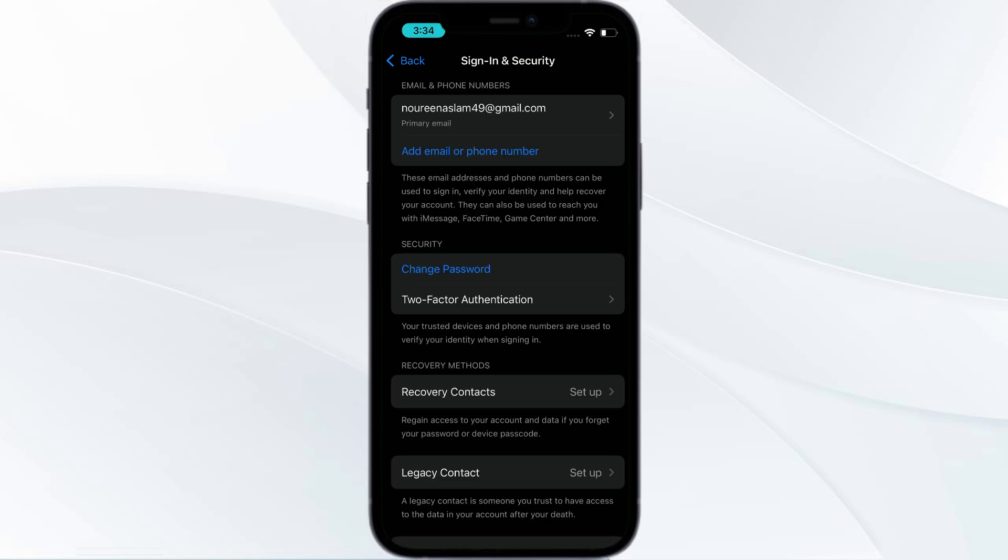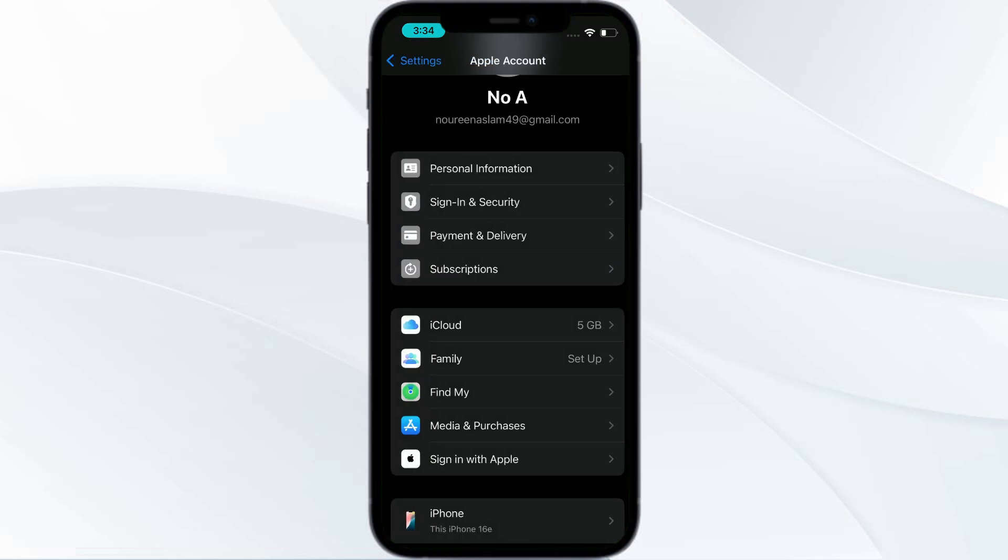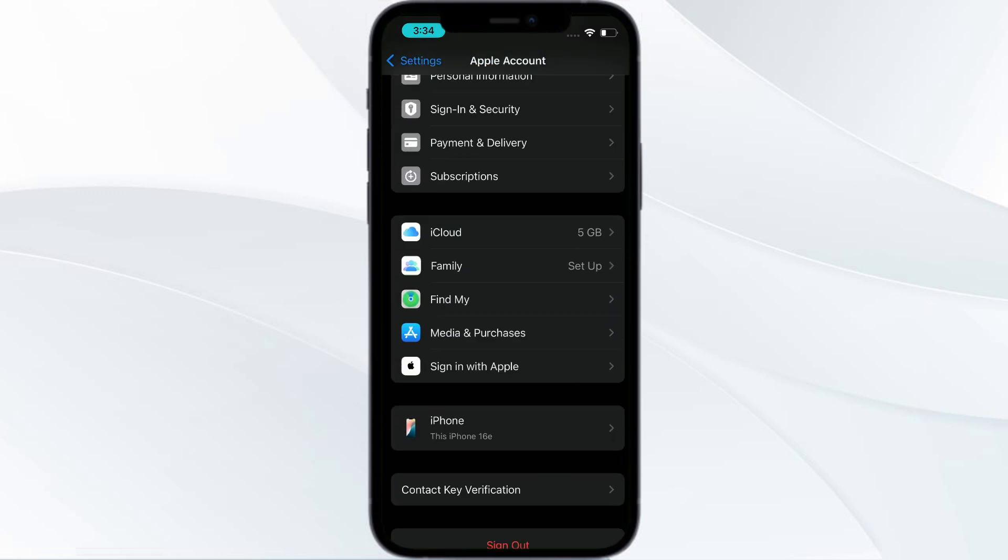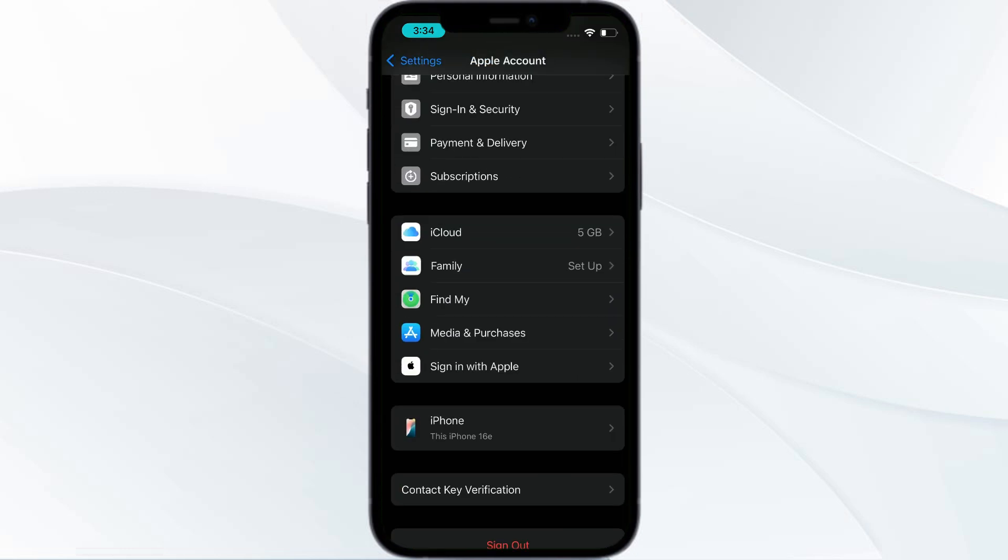The next fix is you need to ensure you're signed into your Apple ID on this device. Make sure you're signed into your Apple ID rather than any other ID.